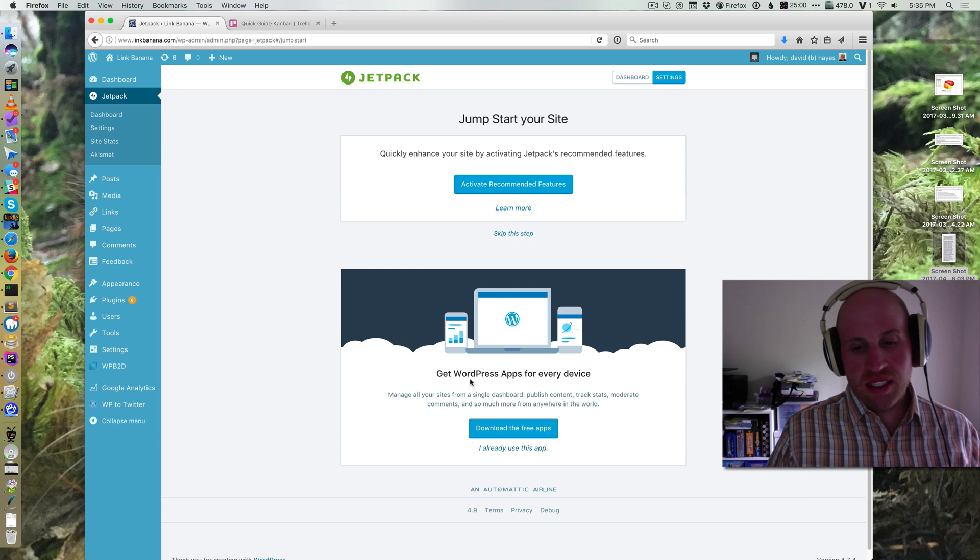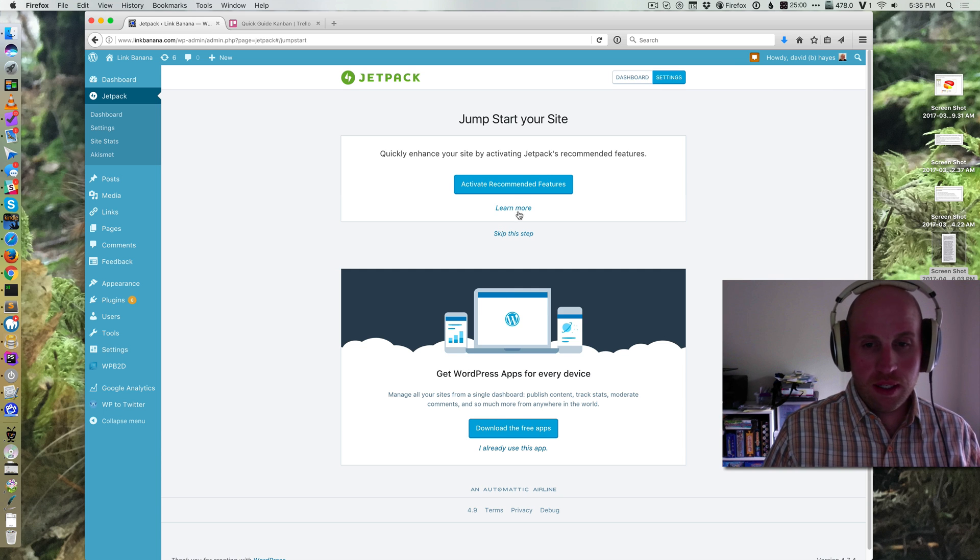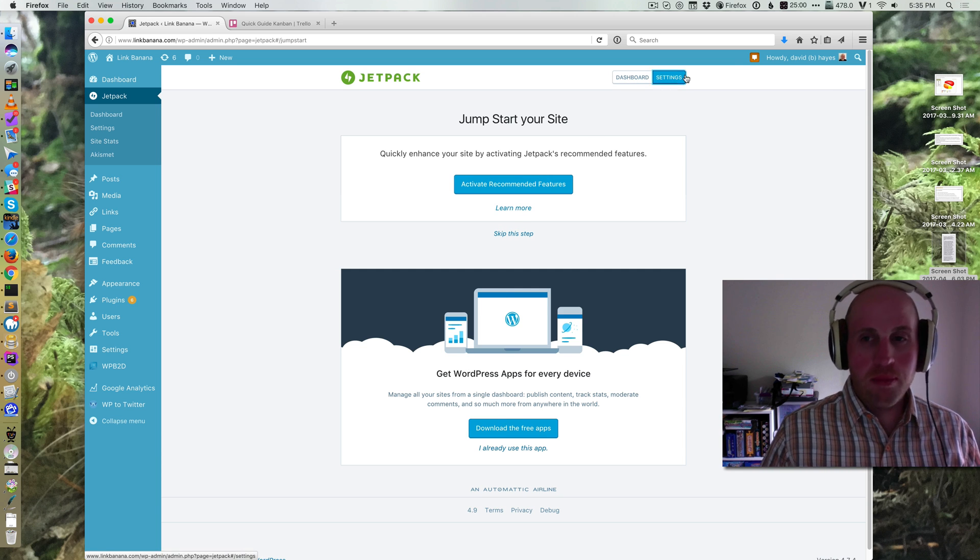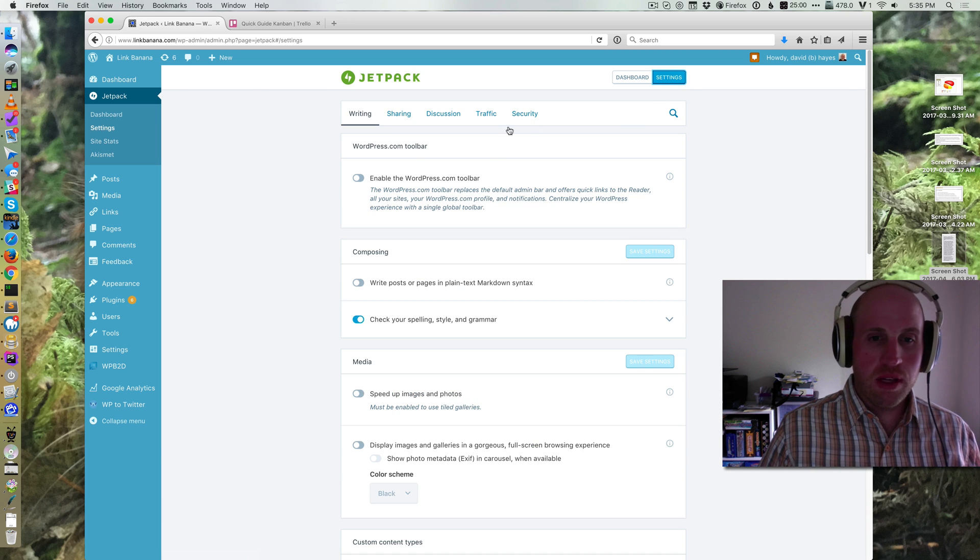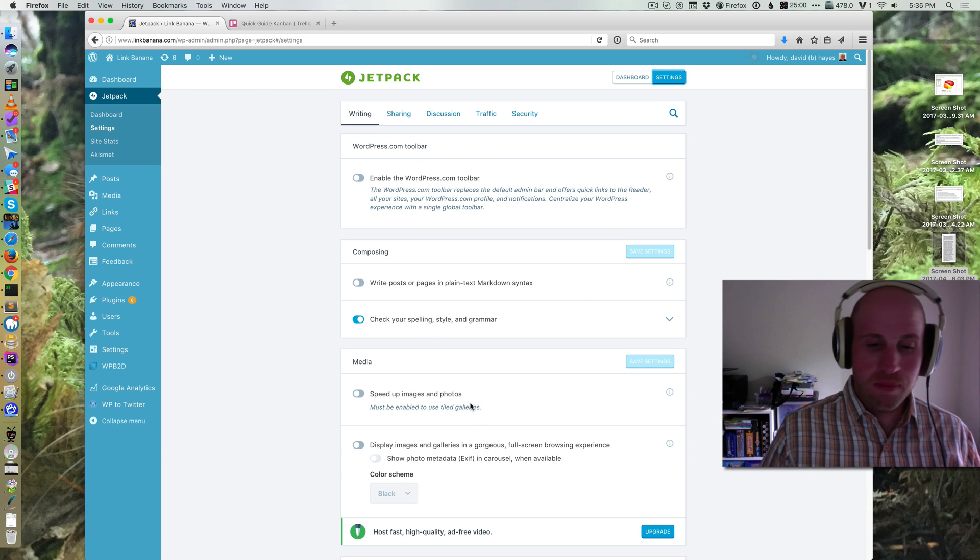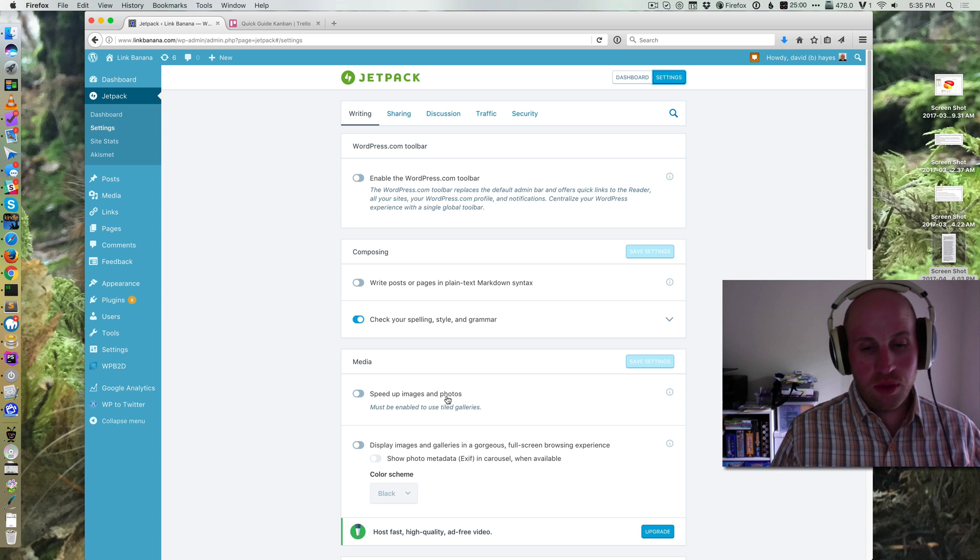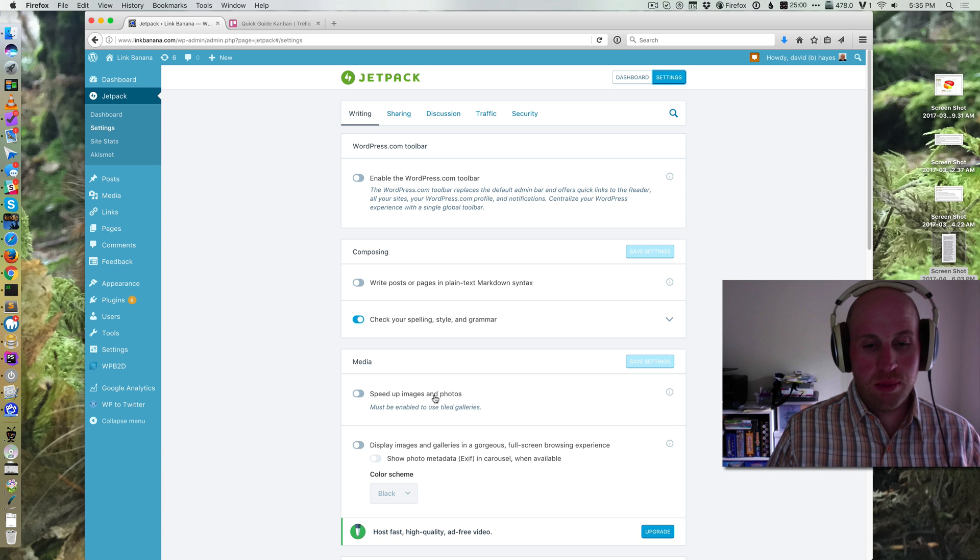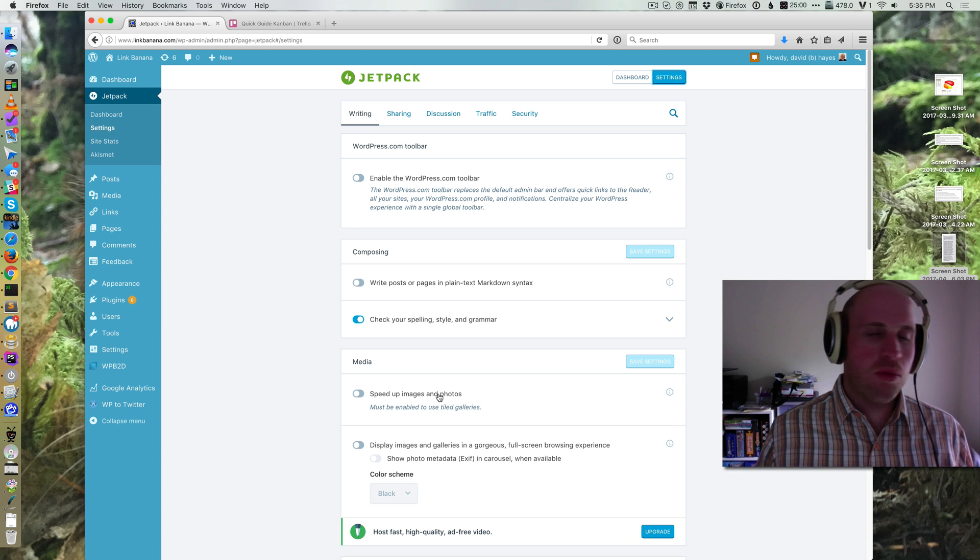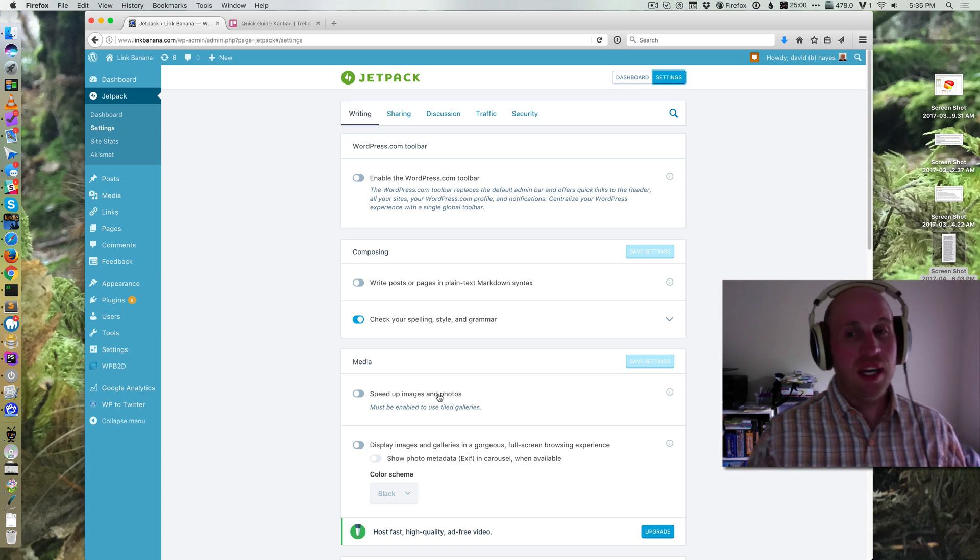So you can quickly activate your features or you can actually go in and manually do them by toggling off and on every single setting on your site. We've got one all about Photon, which is this speed up images and photos. And there's a whole bunch more to Jetpack.